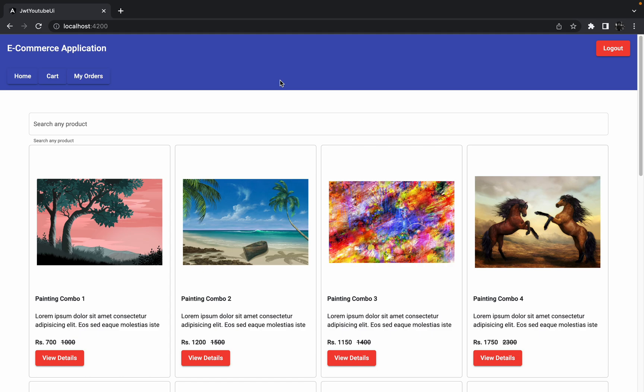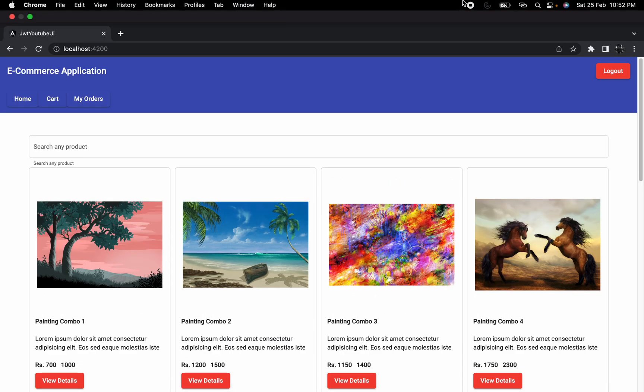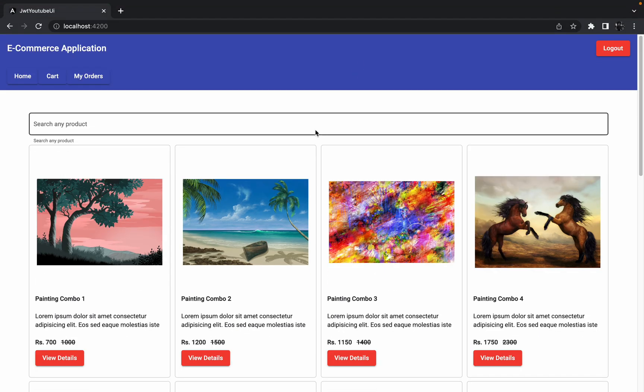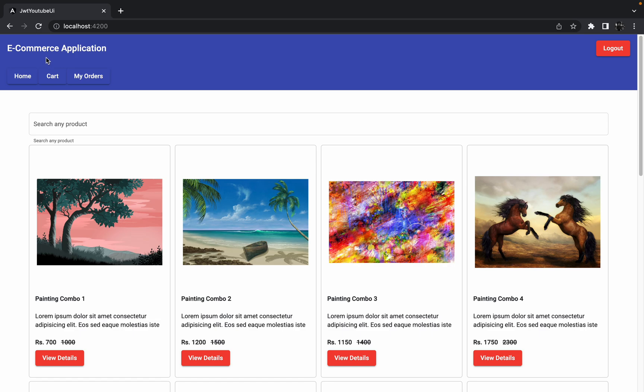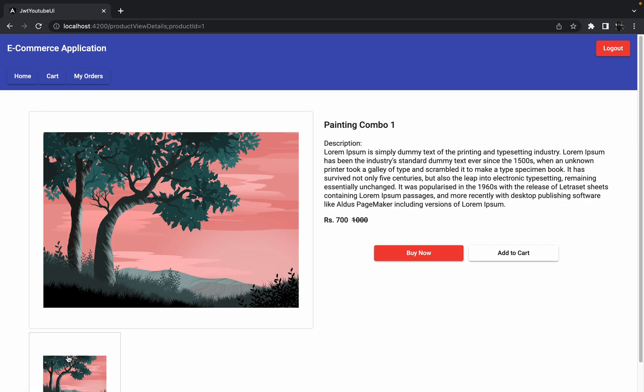So I just thought to create one new video in order to resolve that defect. First of all, let me quickly show you what that defect is all about and what is the issue that we are trying to solve. Here currently I'm logged in with the user, so let me click on the view details and let me click on buy now.